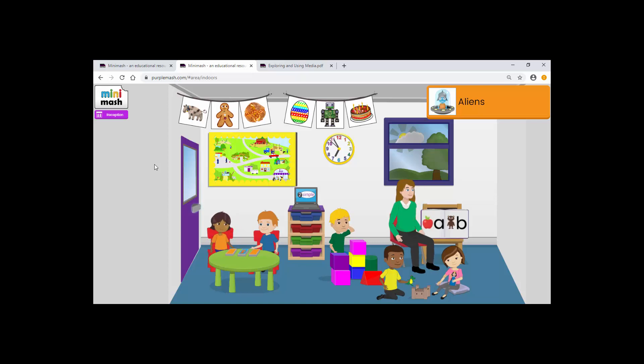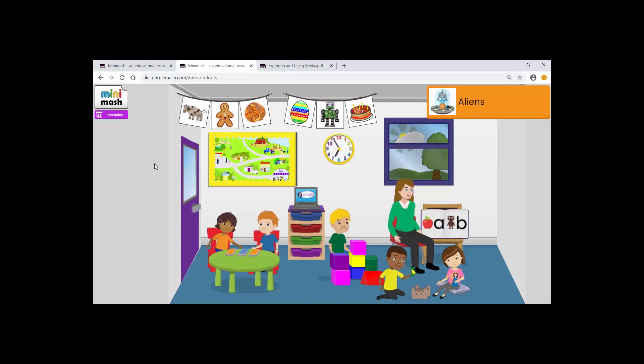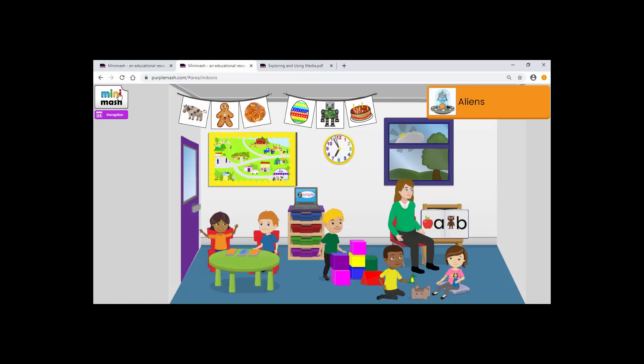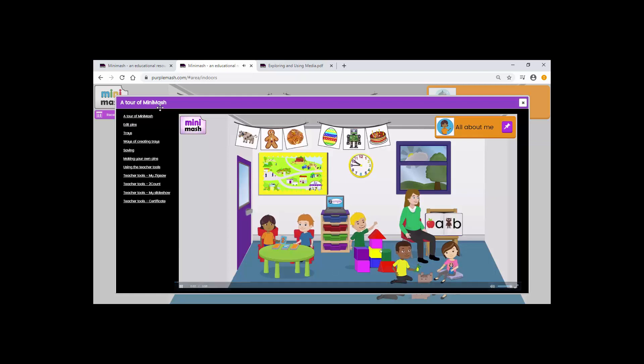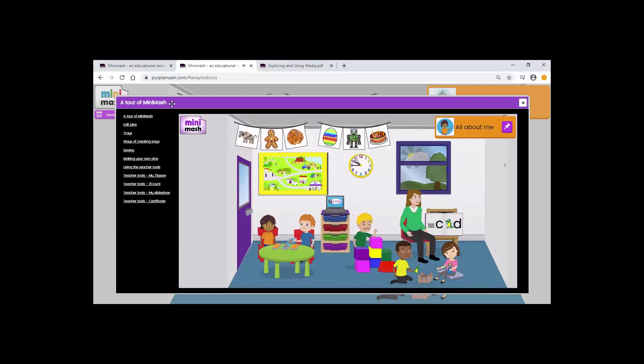If you want to revisit any other areas of how to use Mini Mash you can go to Teacher Menu and the Help button where you will find a really helpful tool.